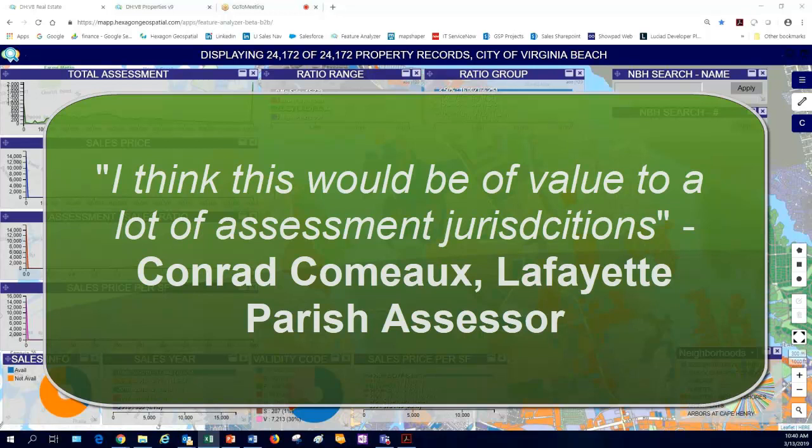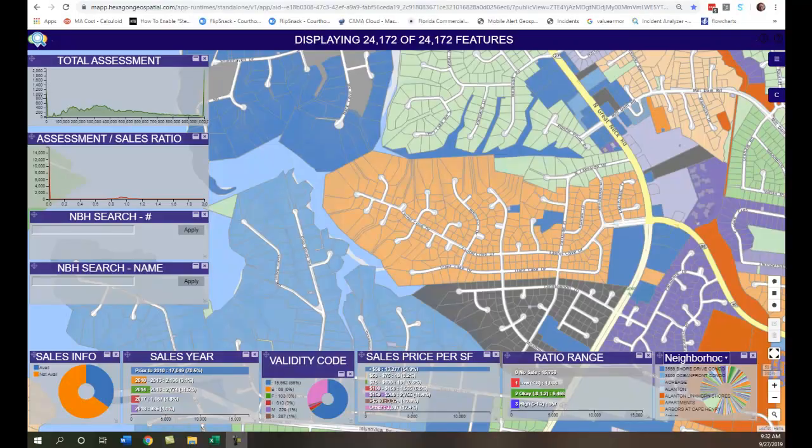I think this would be of value to a lot of assessment jurisdictions. Hi there, it's Billy Burley with Courthouse USA, and today I'll be demonstrating how Hexagon Smart Maps can help you visualize and analyze your assessment data in near real time. I've worked with the Hexagon platform for over three years, and part of the power of this platform is just how flexible and configurable it is to meet your specific needs.